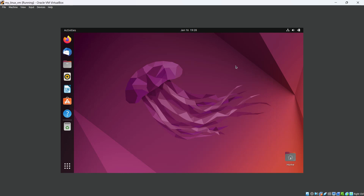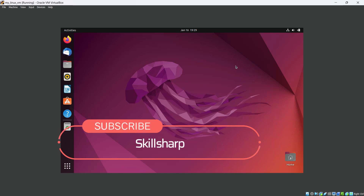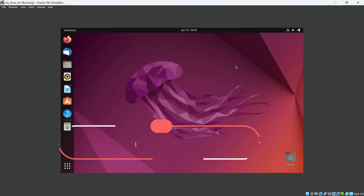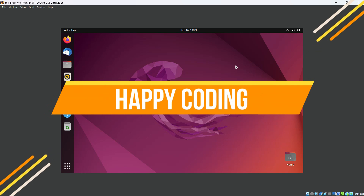In this way we can set up an Ubuntu virtual machine on Windows 11 with the help of VirtualBox. I hope you liked this video. If you found it helpful, please share and subscribe to our channel — we will continue with such awesome videos. Till then, happy coding!